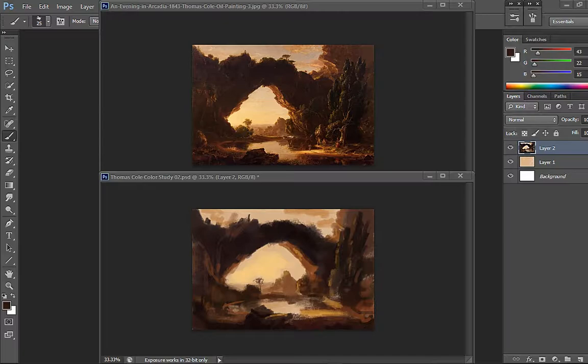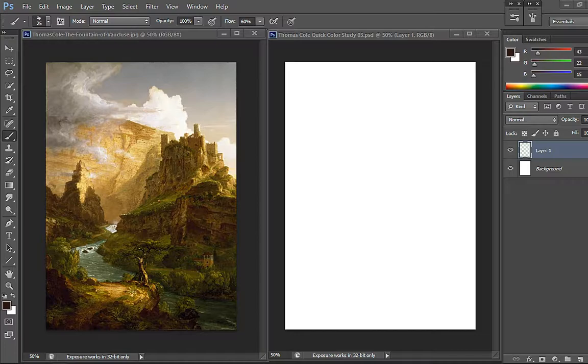So we are back for the third quick color master study of Thomas Cole. This one's called The Fountain of Vaucluse, if I pronounce it right.